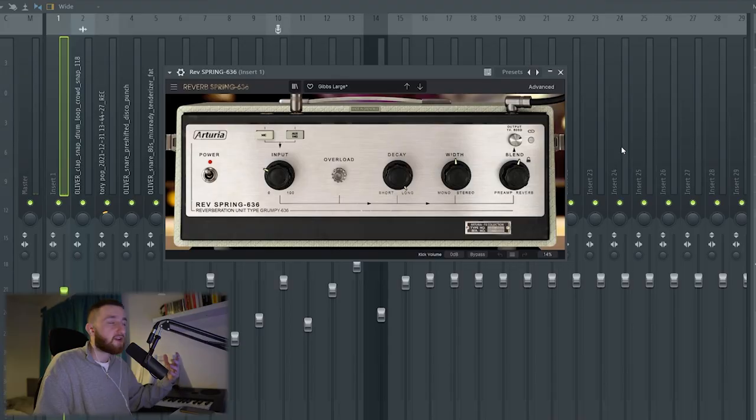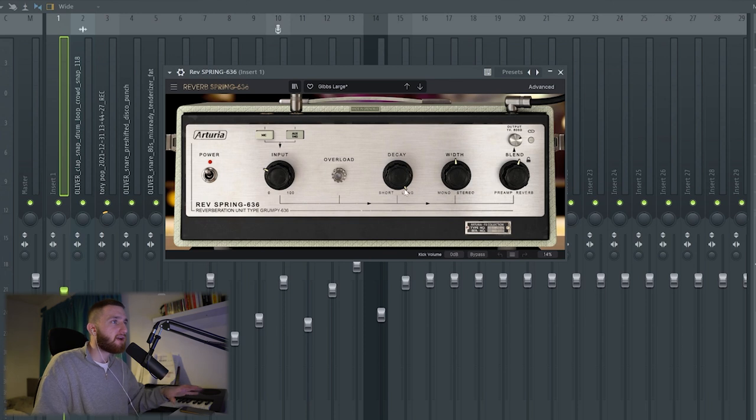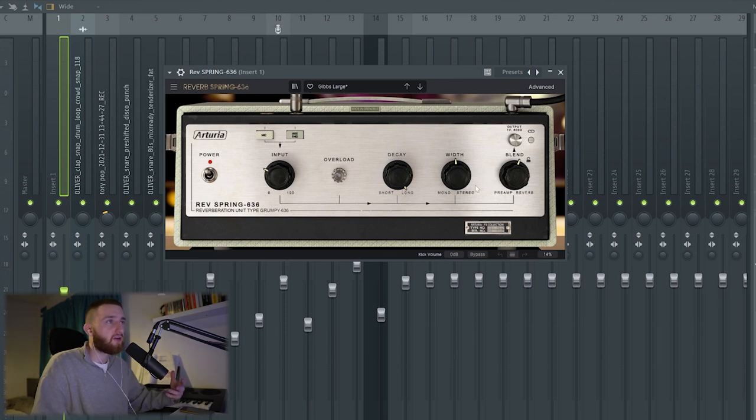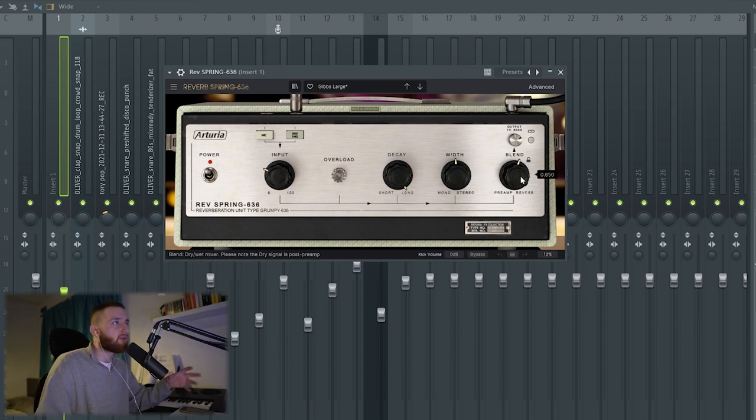Now that sounds cool, but the effects really make it stand out. First of all, it's a spring reverb. I made it really long. I kept it in between mono and stereo and the blend around 50% as well. After that, I added a delay.